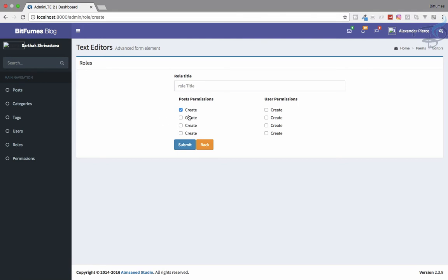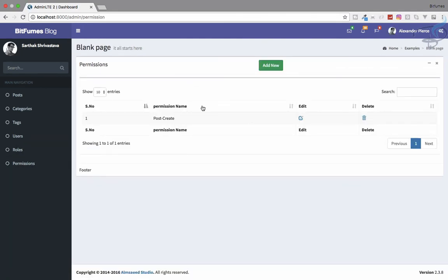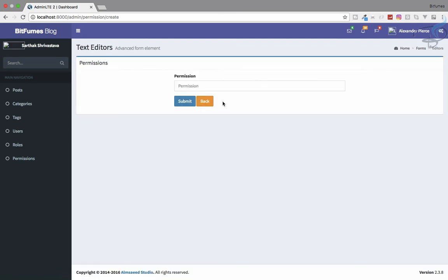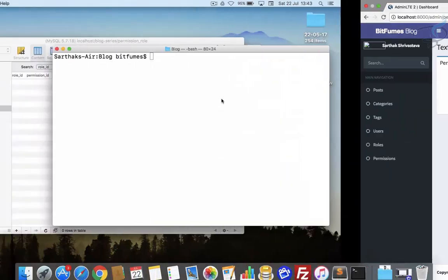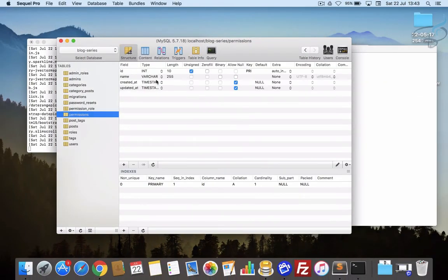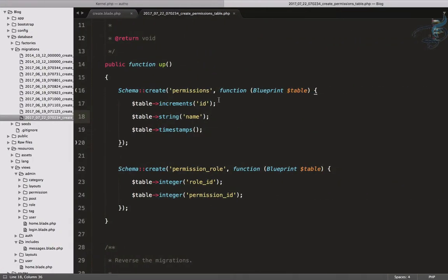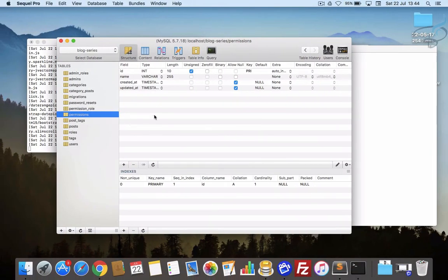We have created many permissions, but permissions are straightforward. We have to define which part a permission is for — whether it's for post, for user, or for others. It looks like we need another field, which should be a select box with three options: post, user, and other.